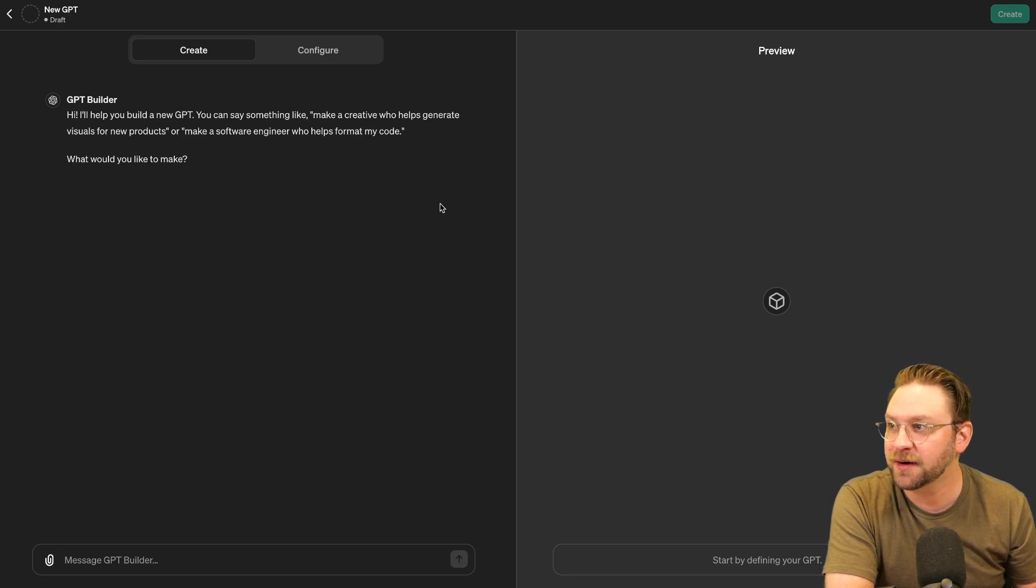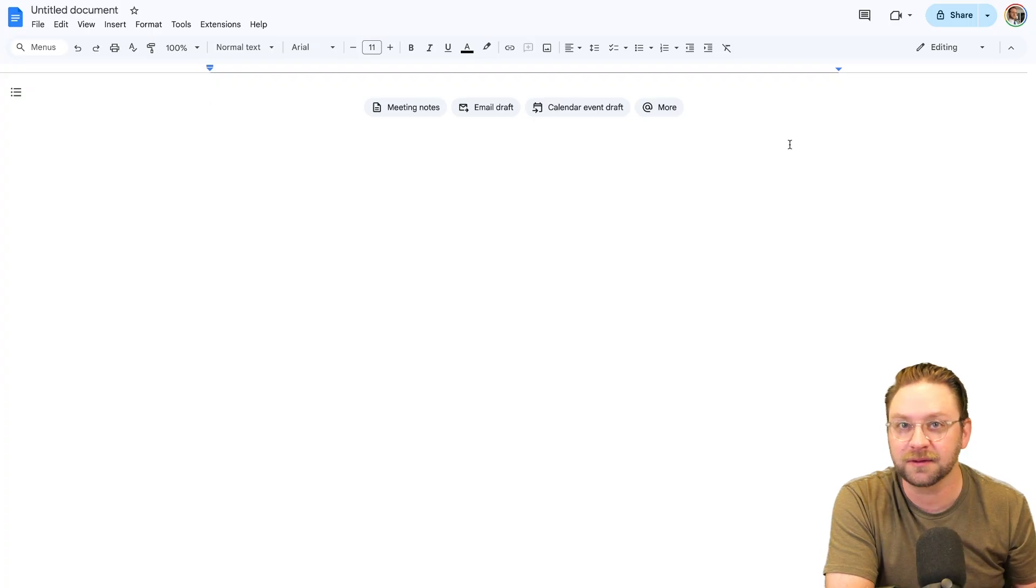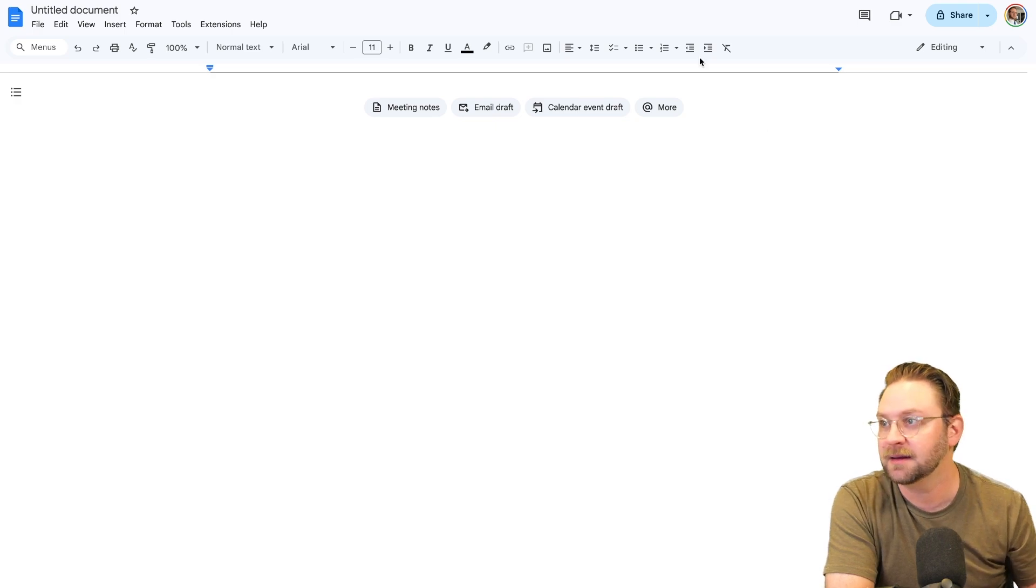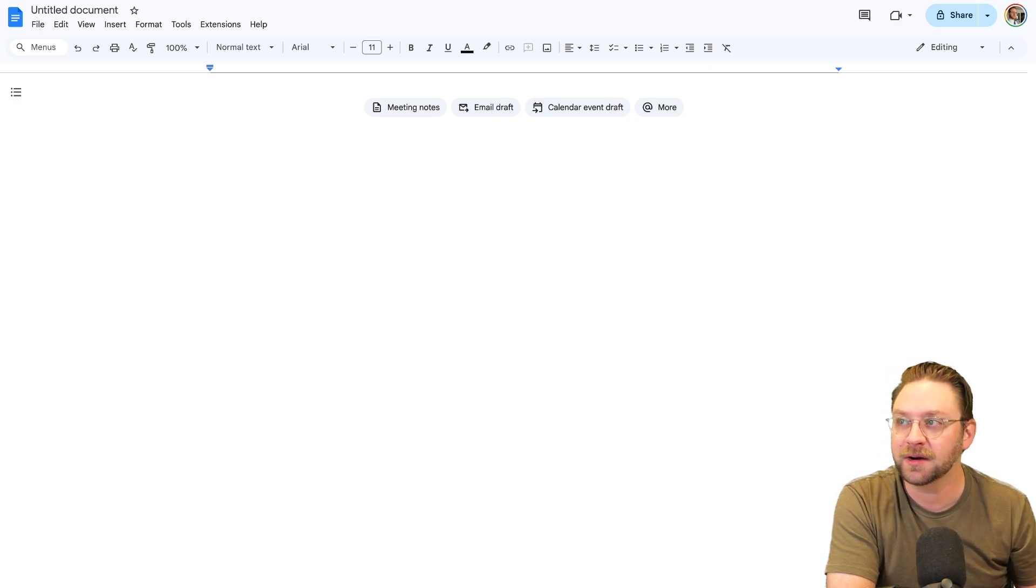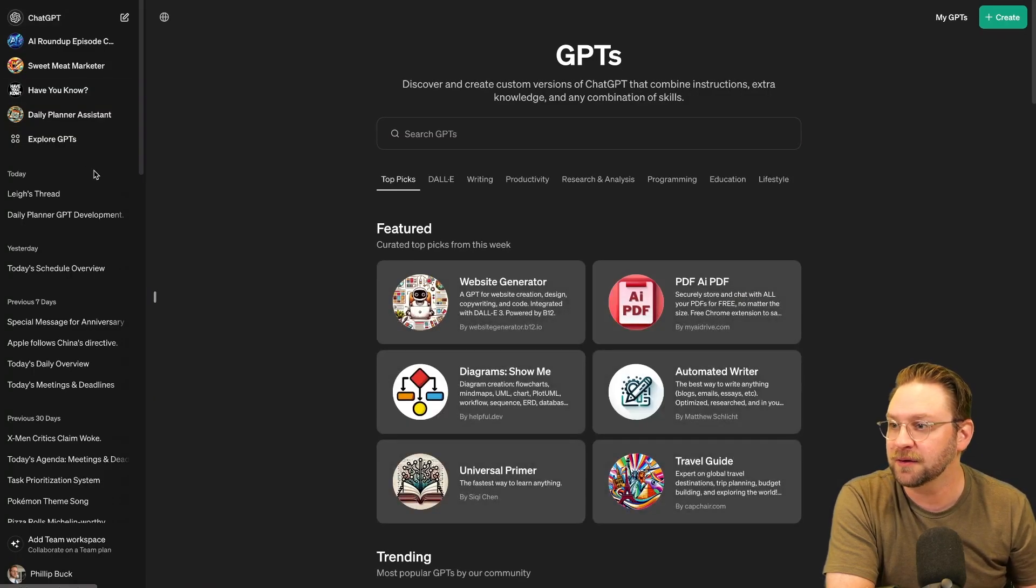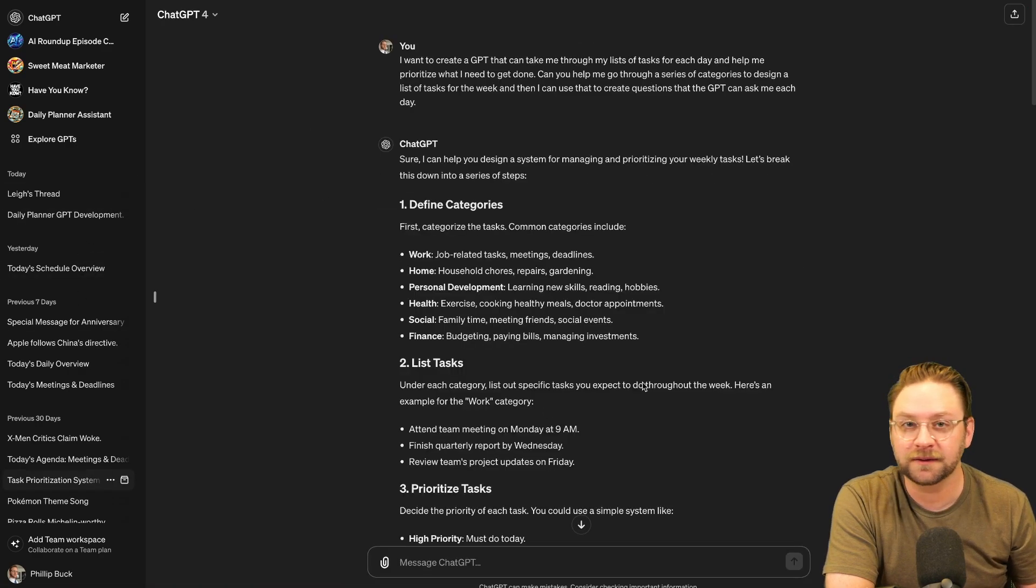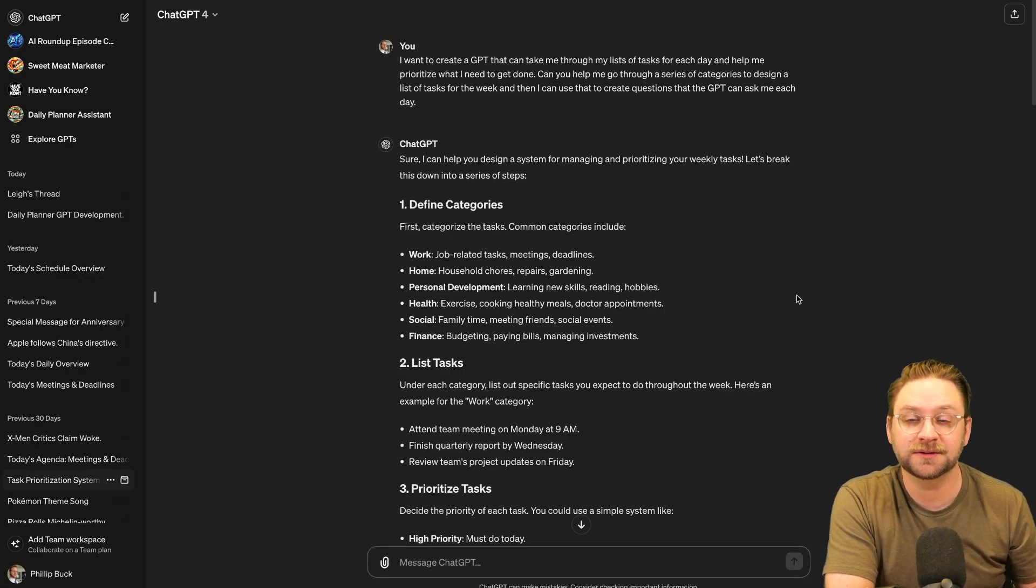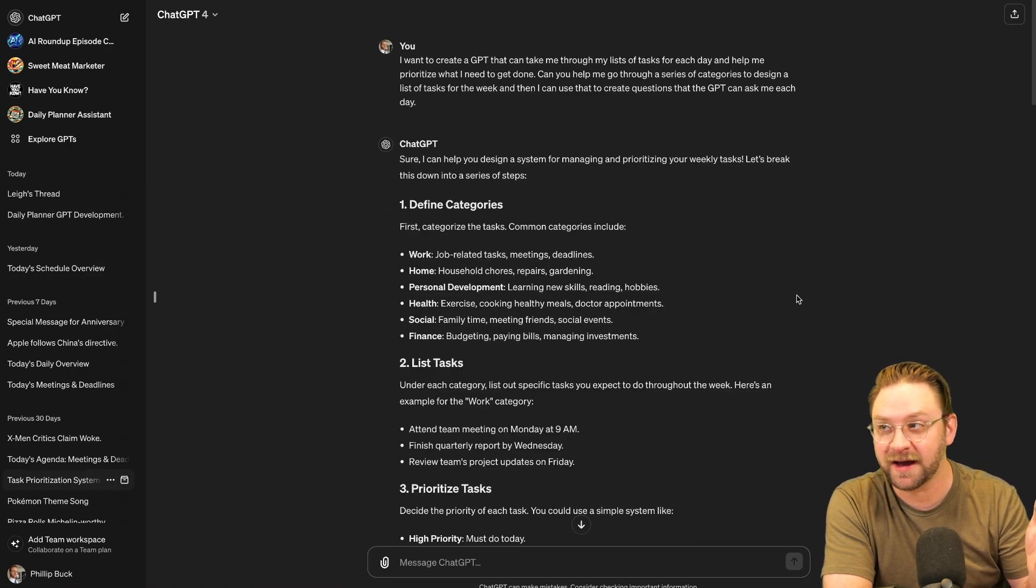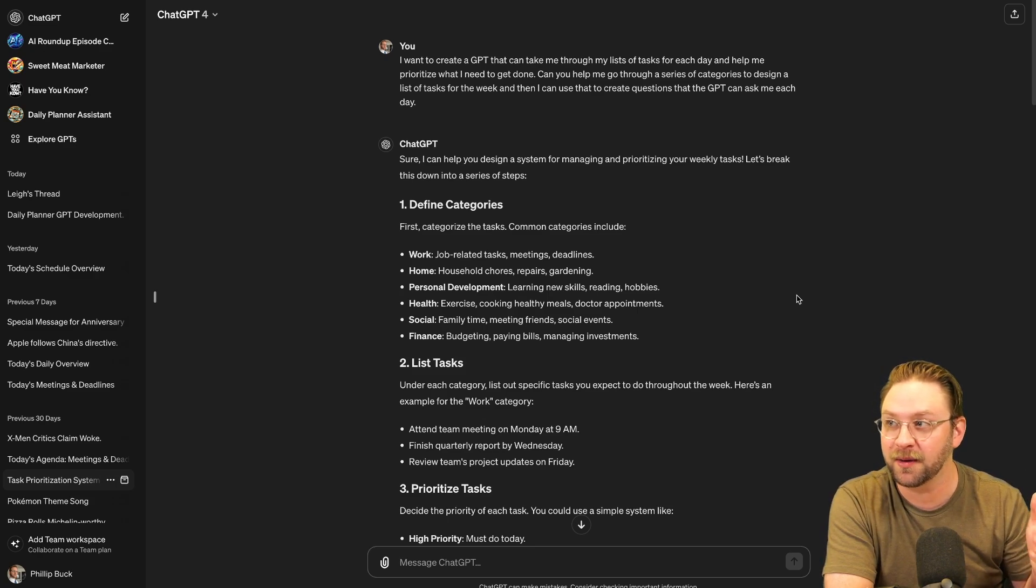Now, one thing that I will recommend that was really useful for me is I actually started with a Google Doc, just blank, so that I could organize my goals for what I wanted to do. And if you're staring at that blank page going, oh gosh, how do I even get this started? So I actually used ChatGPT to help me figure this out. And what I did is I just went and I prompted it.